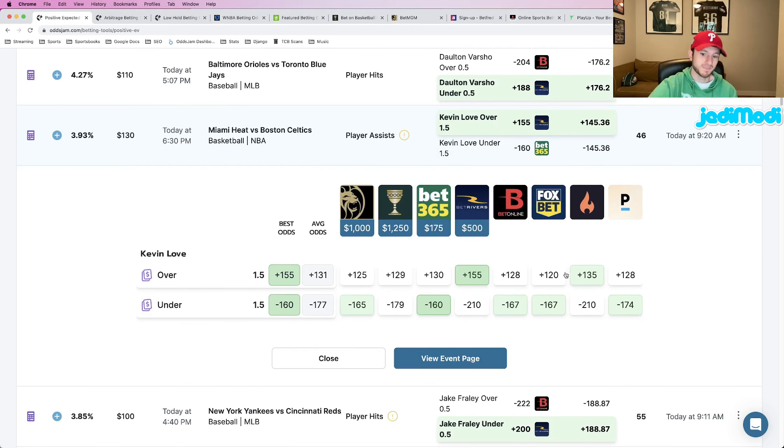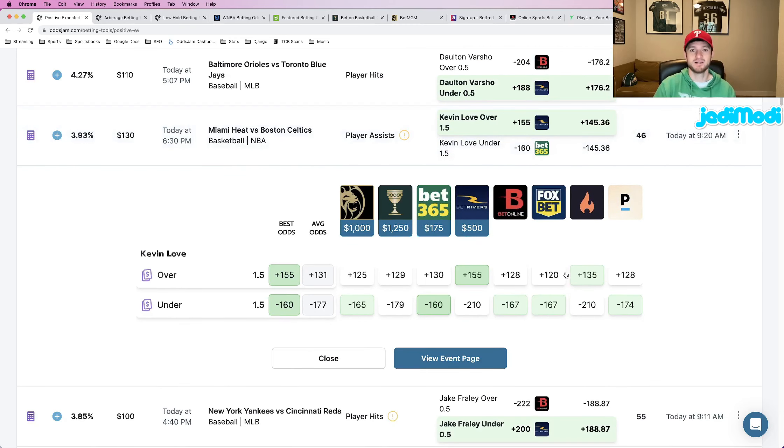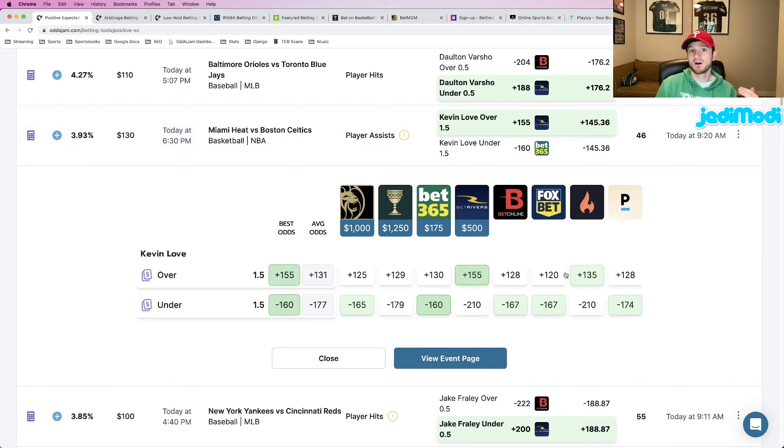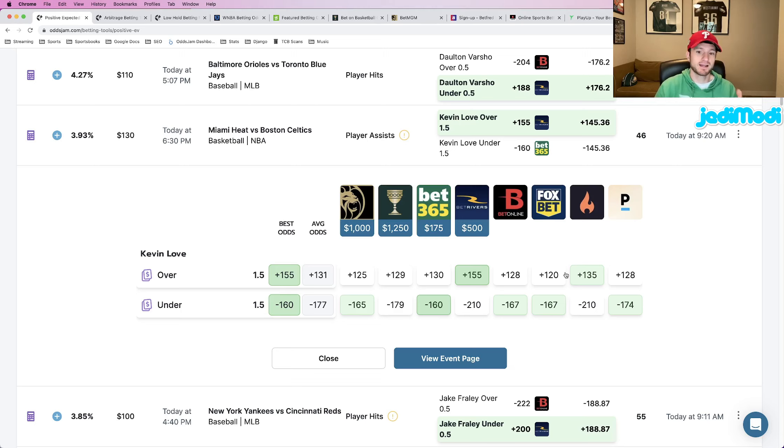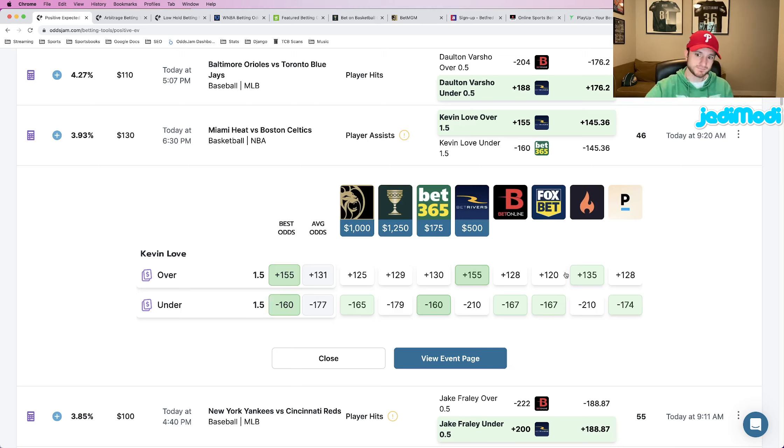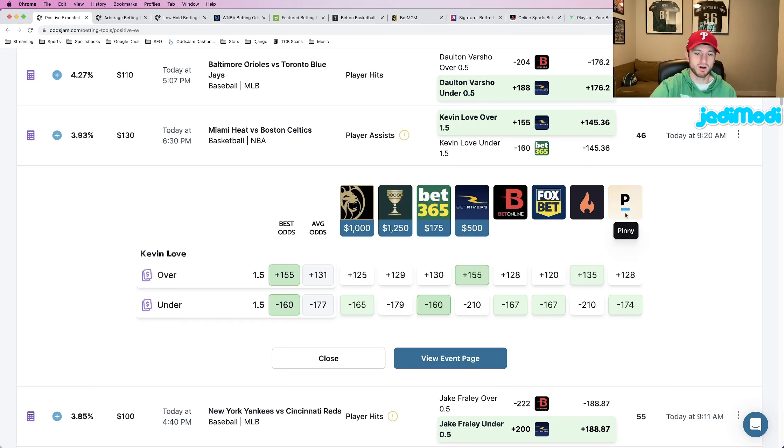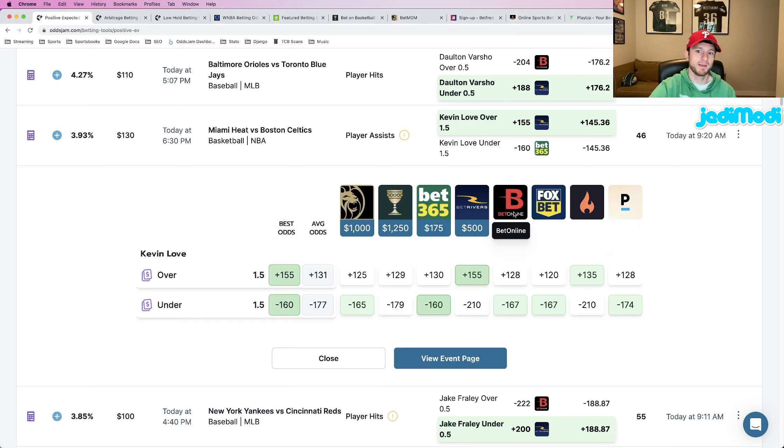But I don't just blindly hammer every single bet that I find on the EV page. While yes, they are all mathematically profitable, what I like to do, and what I recommend anybody using the EV page to do, is to look into the markets themselves and see where all the books are pricing it.